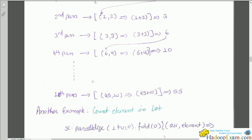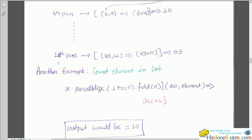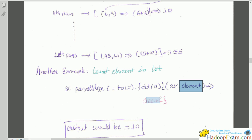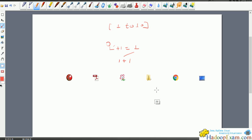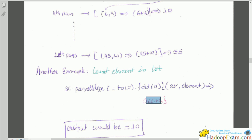The same fold logic applies to fold by key. For another example — counting elements in a list from 1 to 10 — instead of using the element's value we always add 1 to the accumulator. So: initial value 0, then 0 plus 1 equals 1, then 1 plus 1 equals 2, then 2 plus 1 equals 3, and so on — 10 iterations total. The final result is 10, which is the total count.